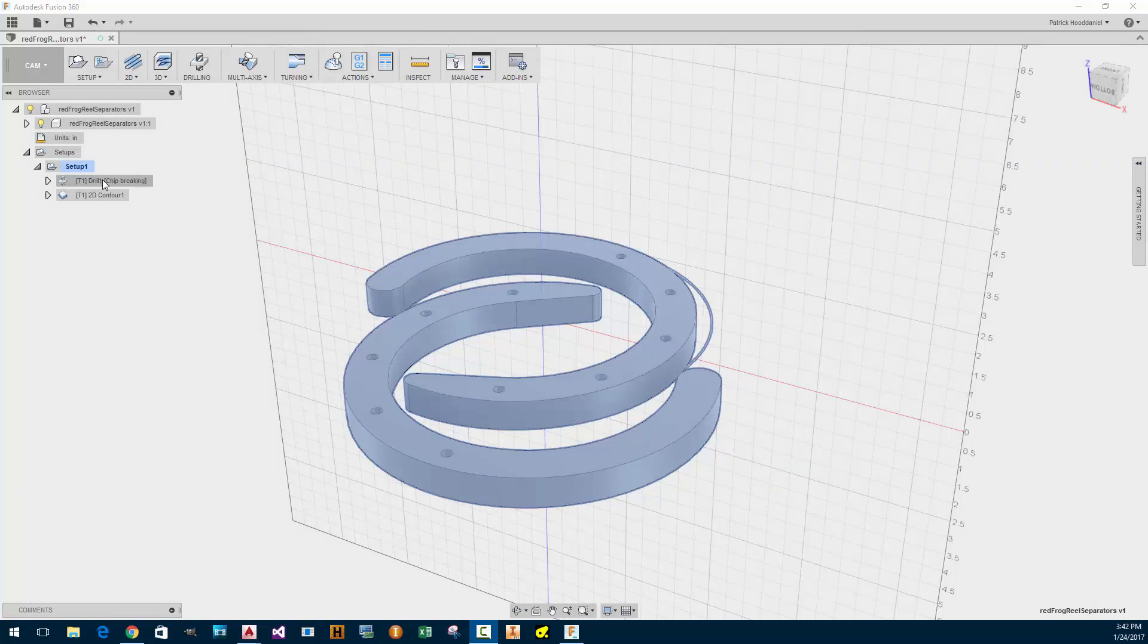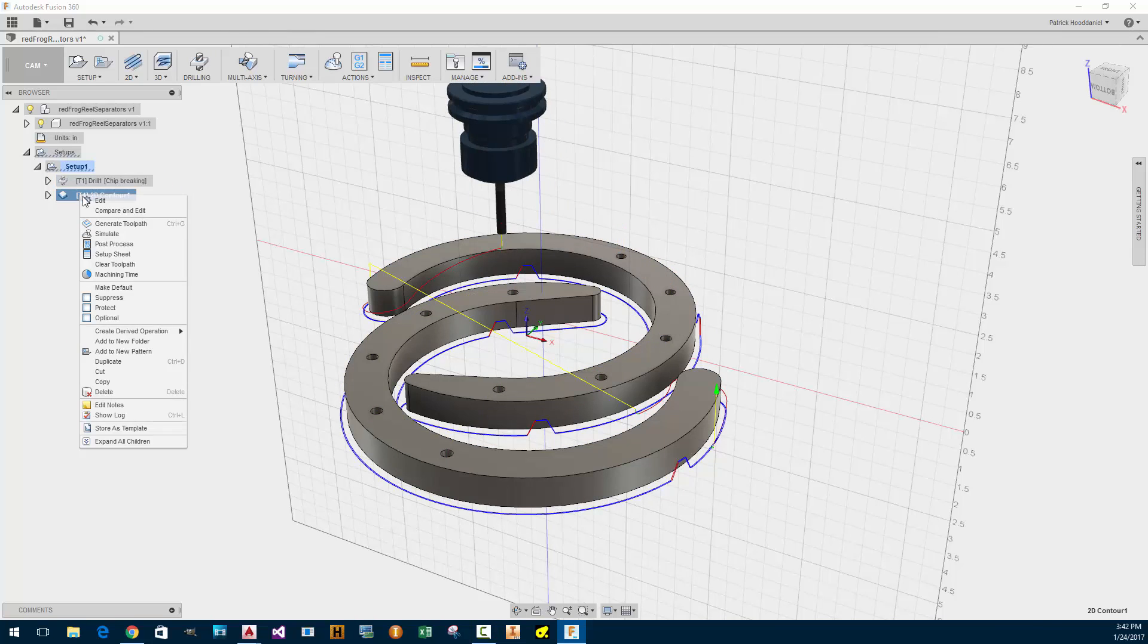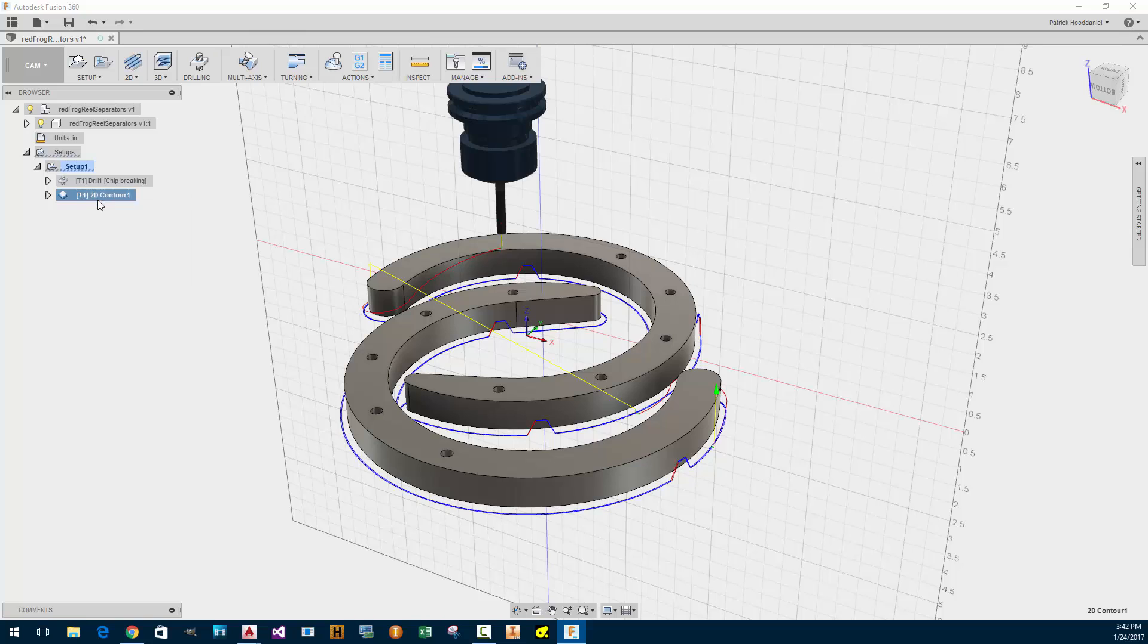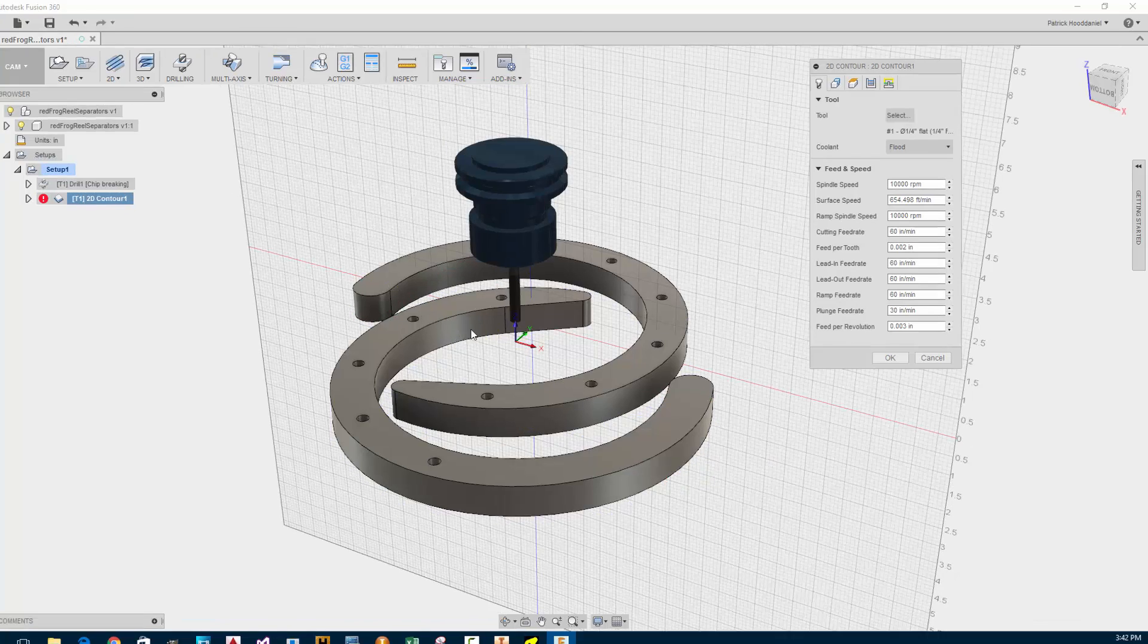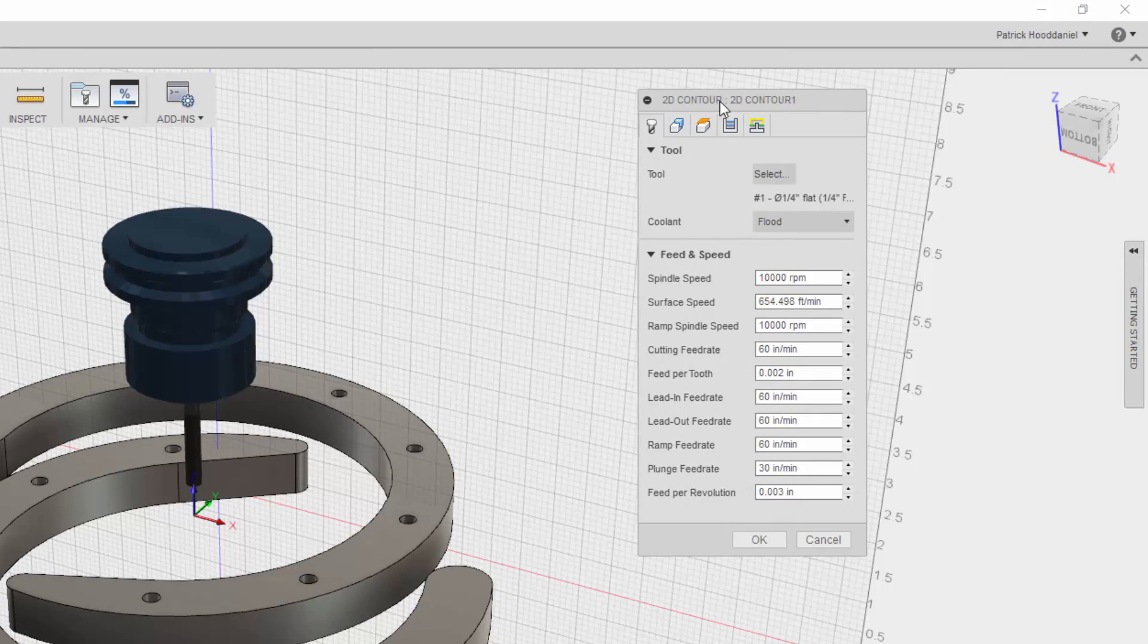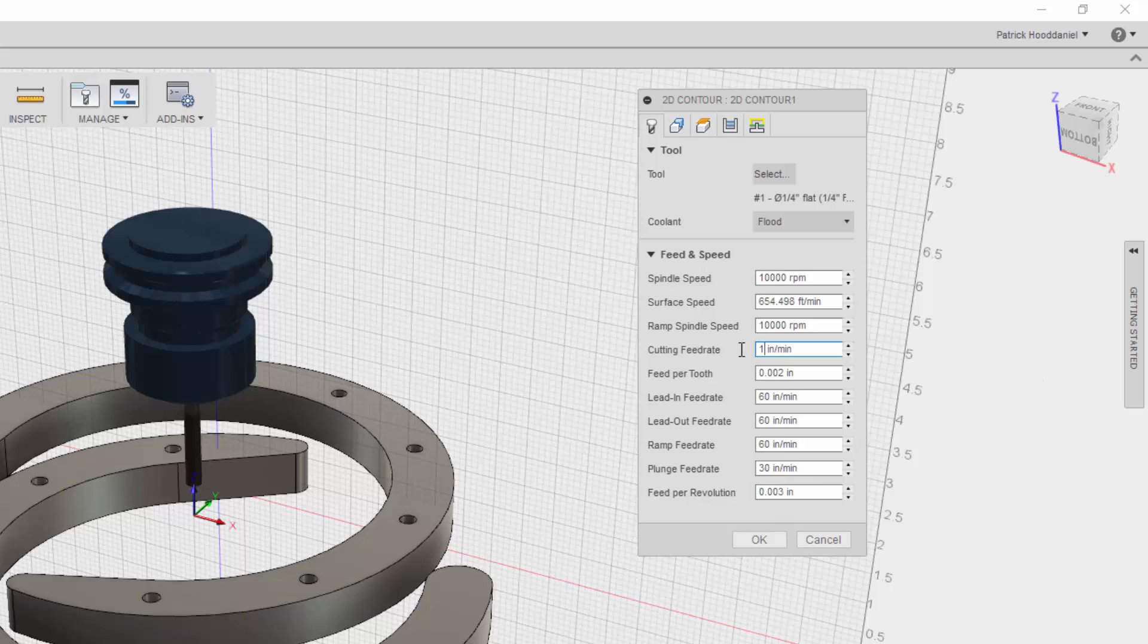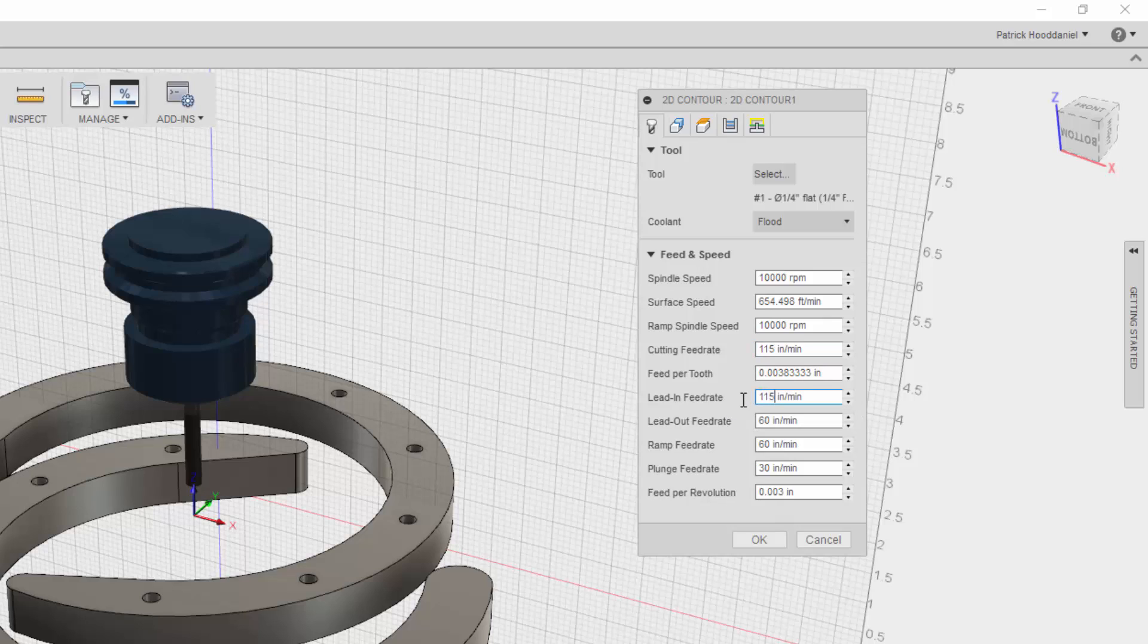So the feed rate looked like it was too slow. I'm going to look at the contour first. The contour is something that we call profile in other CAM programs. Yeah, 60 inches per minute. We need to make that 120. Do 115. That's what we usually use for our typical files. Lead in should be the same. 115.